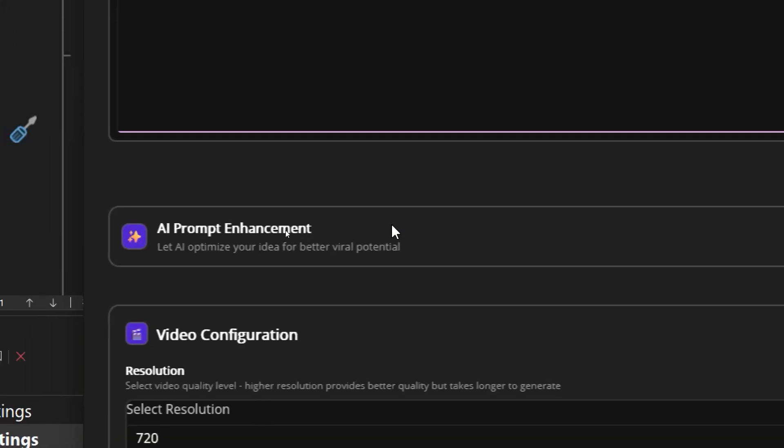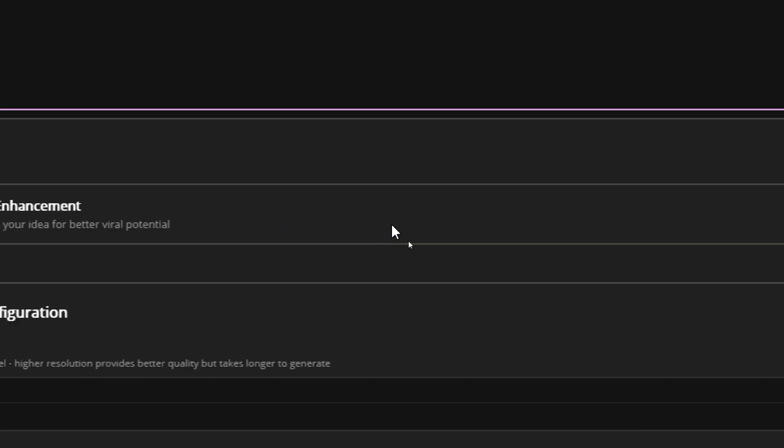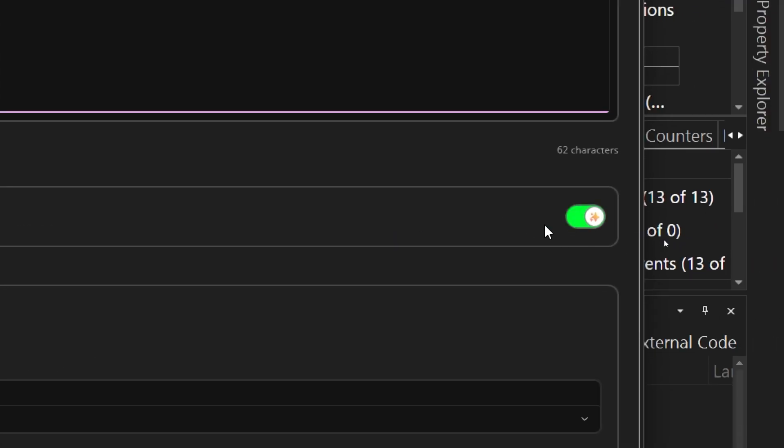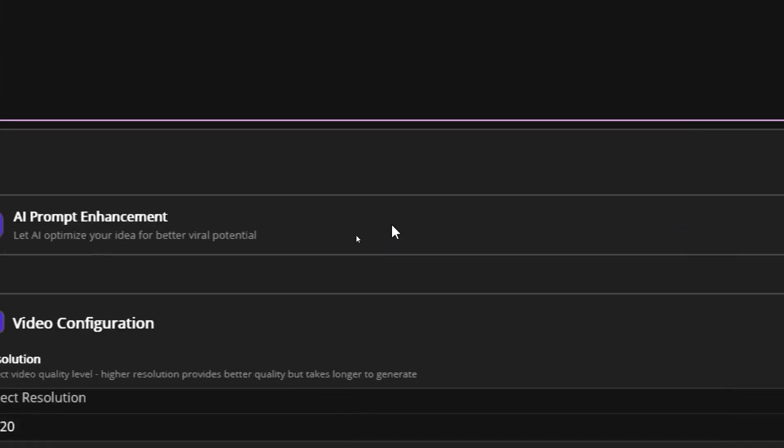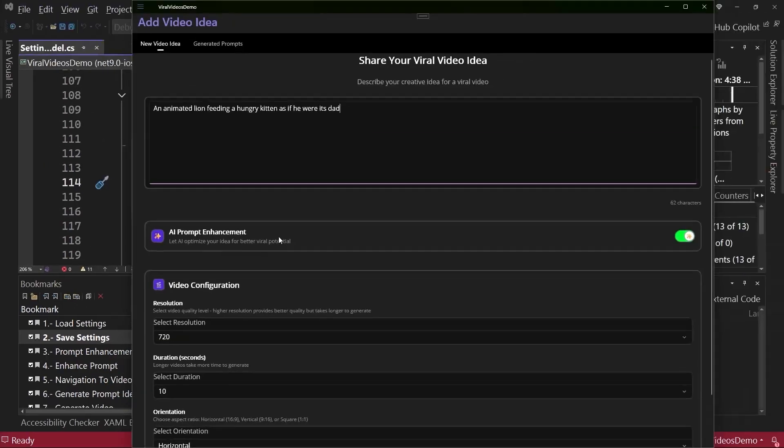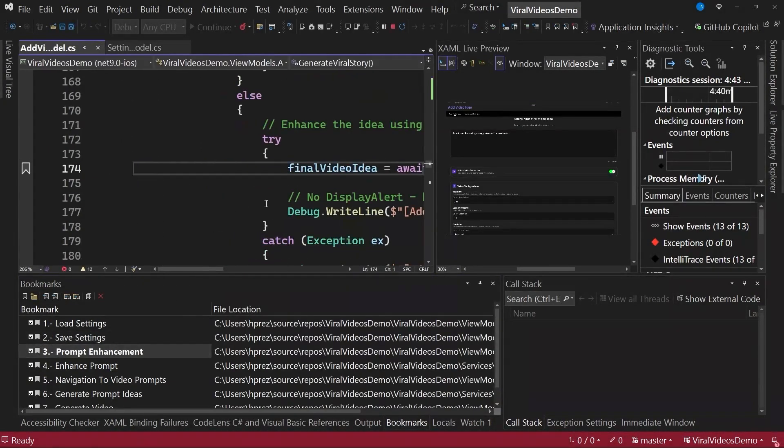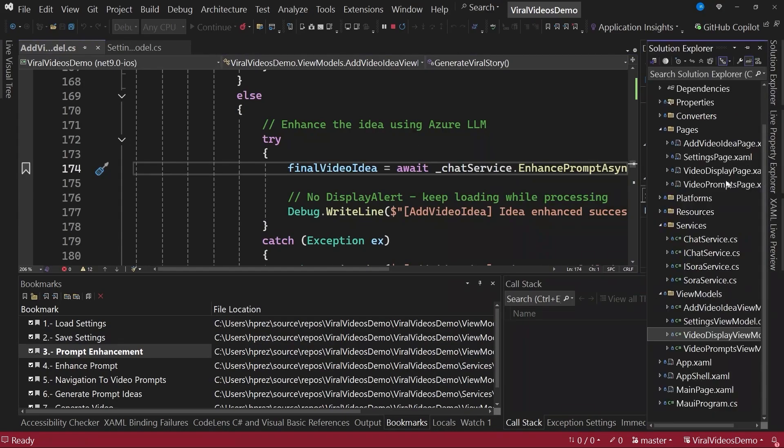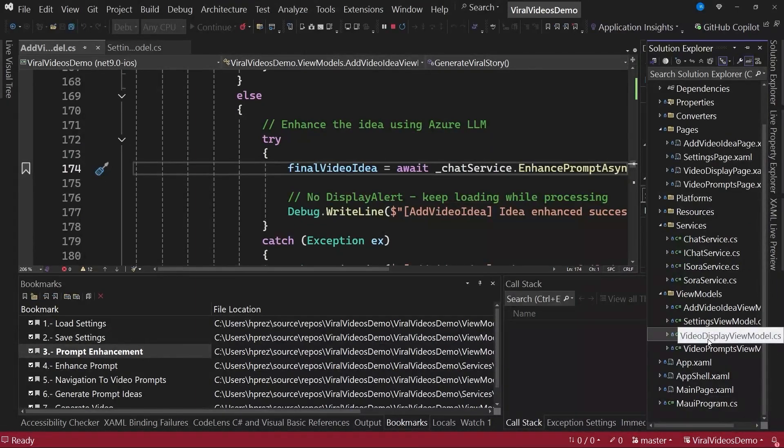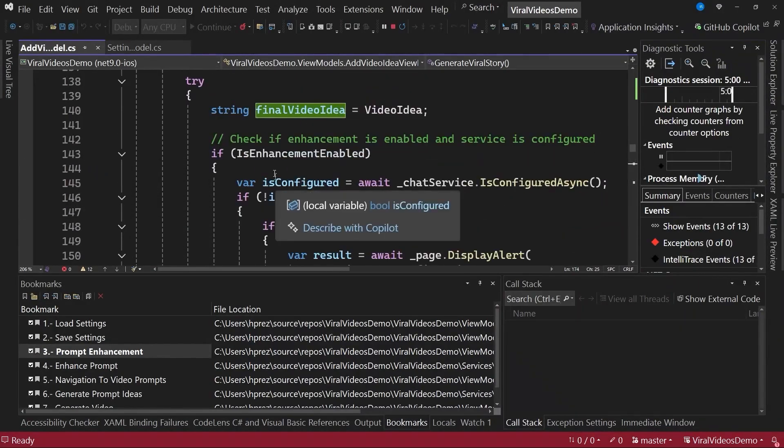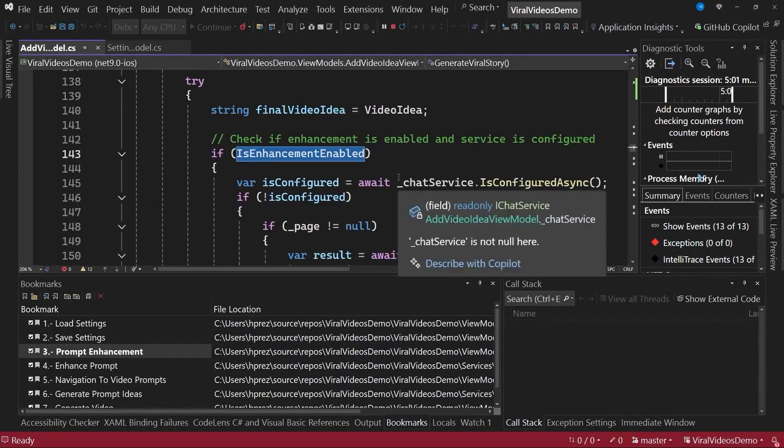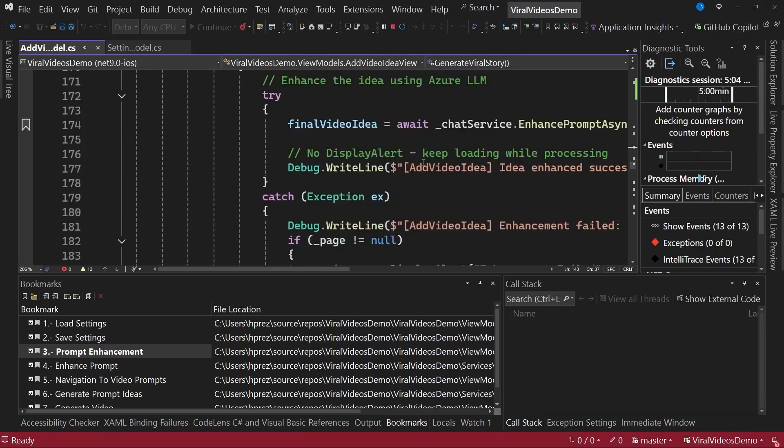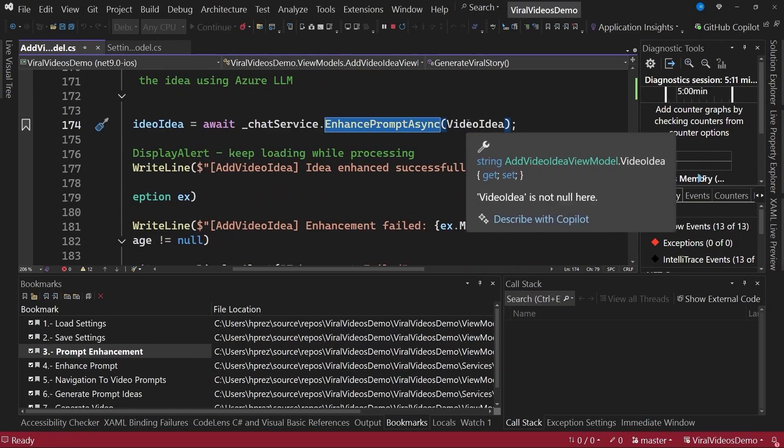To address this issue, I added an option that allows you to improve the initial prompt. Here we have a checkbox that, if enabled, will let us enhance the initial prompt using artificial intelligence. We can see this quickly if we go back to the code. Here we have a view model that is bound to this page called add video idea page, the video display view model. Basically, in this line, we're indicating that if the user wants to enhance the video with AI, we simply use the service or method called enhance prompt async, along with the original idea of the video.